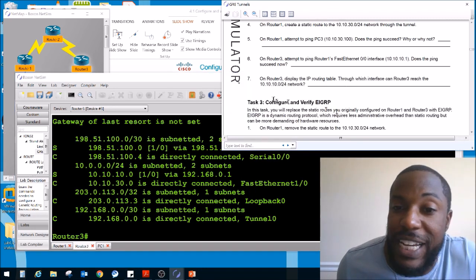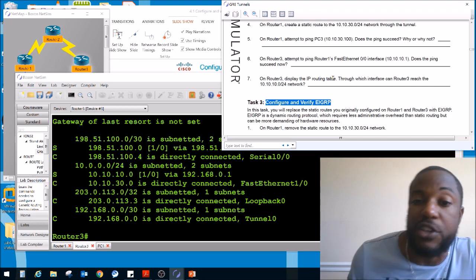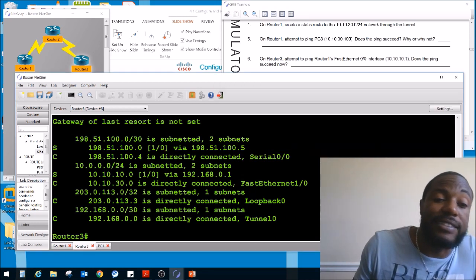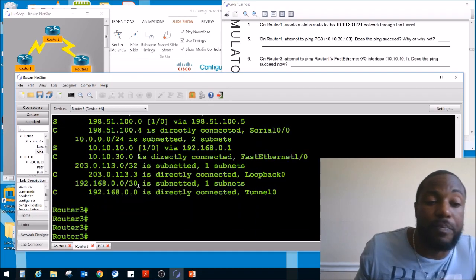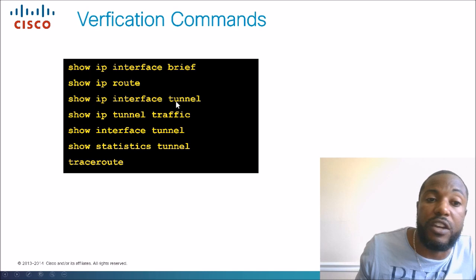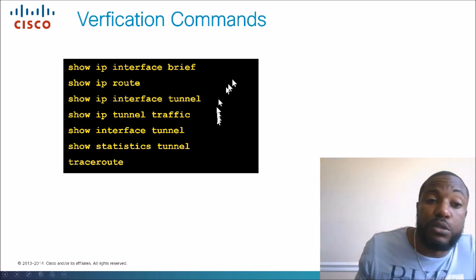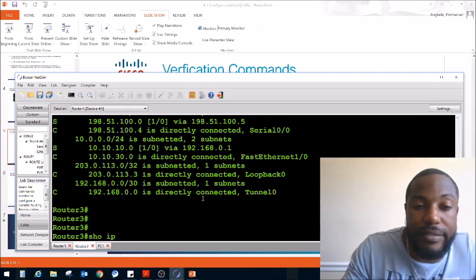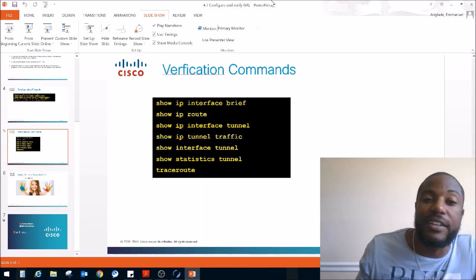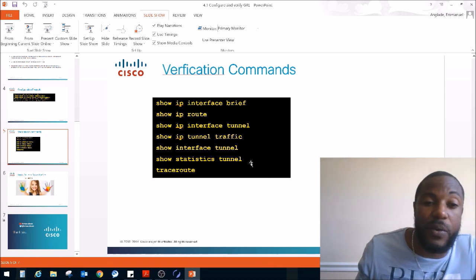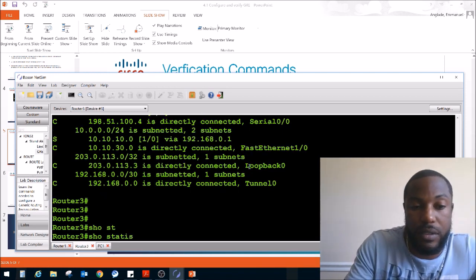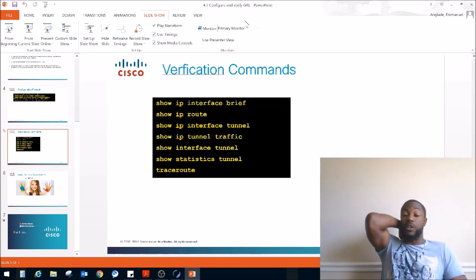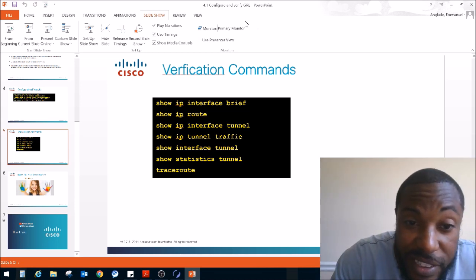Let's run some show commands before we wrap up. We've done 'show ip interface brief', 'show ip route', and 'show interface tunnel'. Let's try 'show ip tunnel traffic' and 'show statistics tunnel' — Boston NetSim doesn't support those commands. This is why we need to be doing this on GNS3, not on simulators.